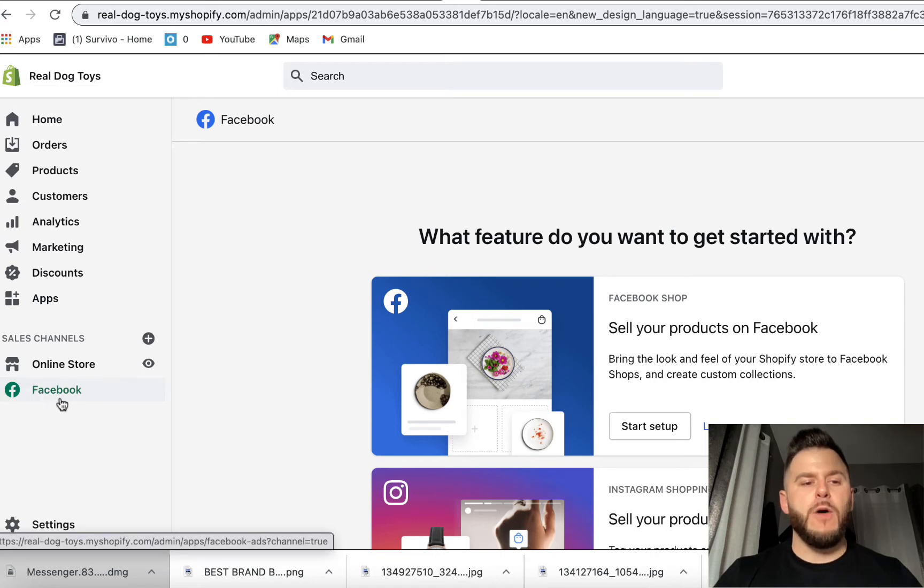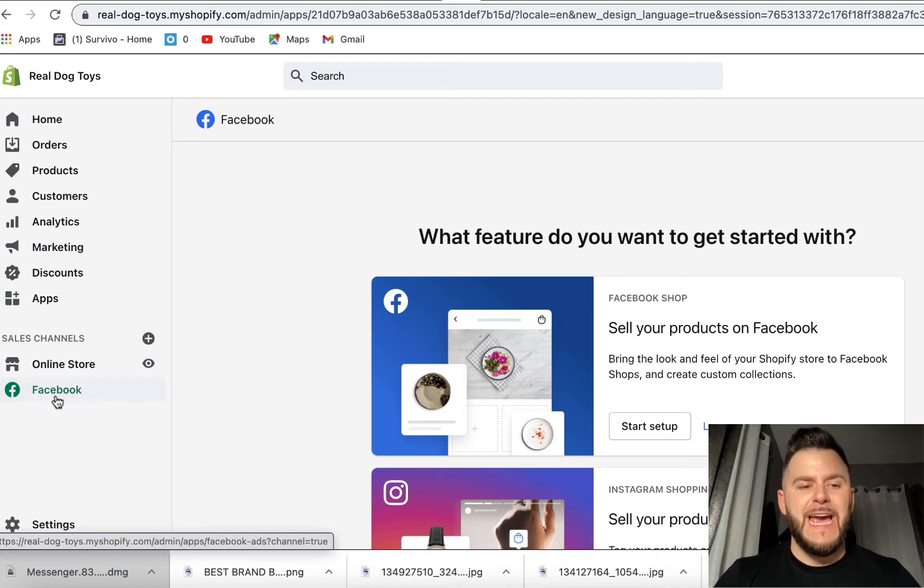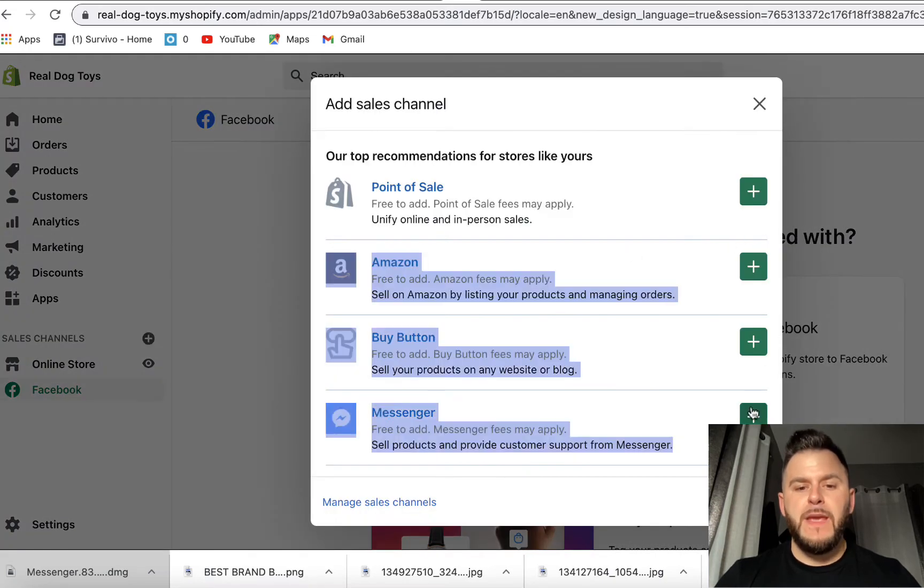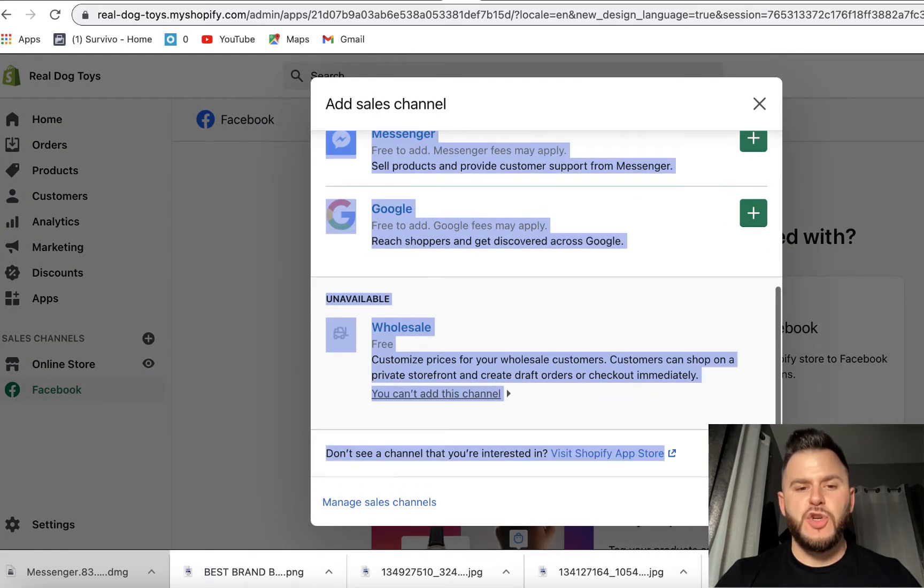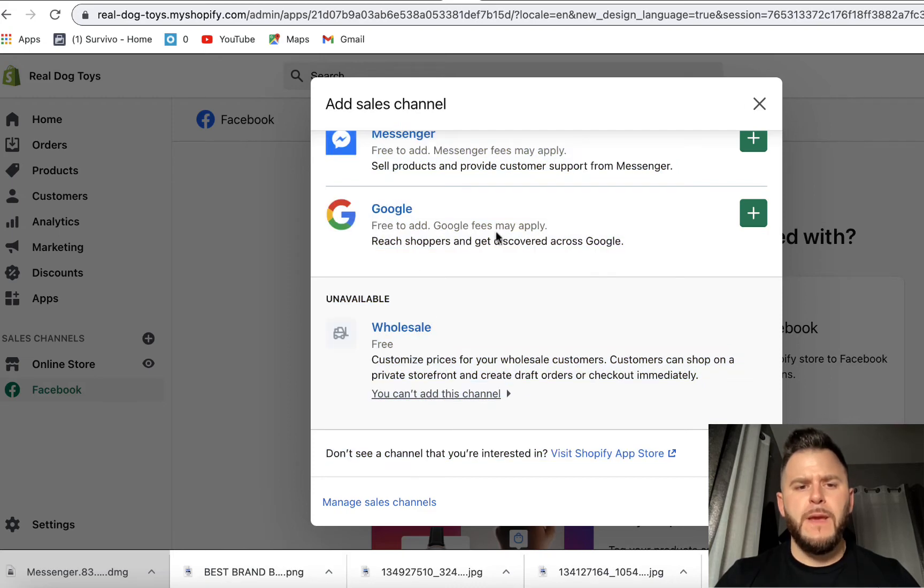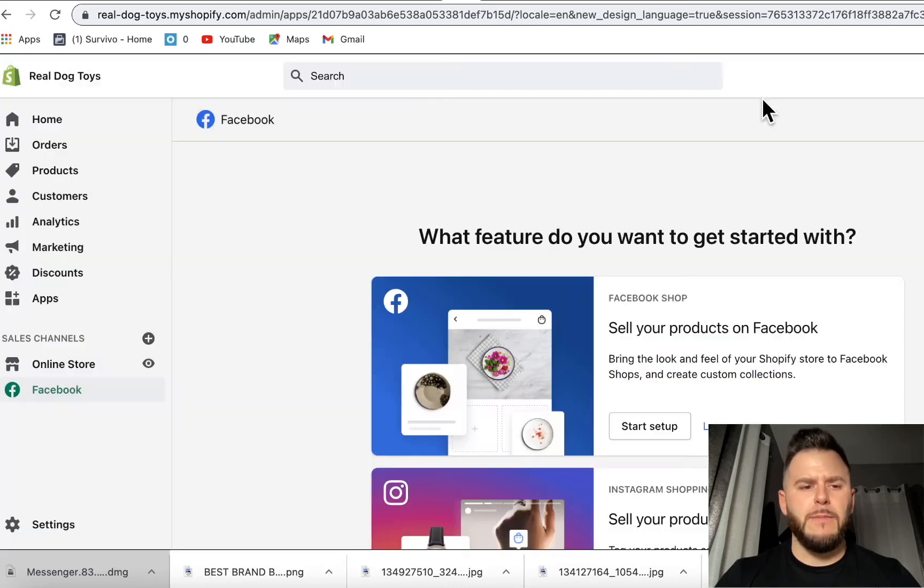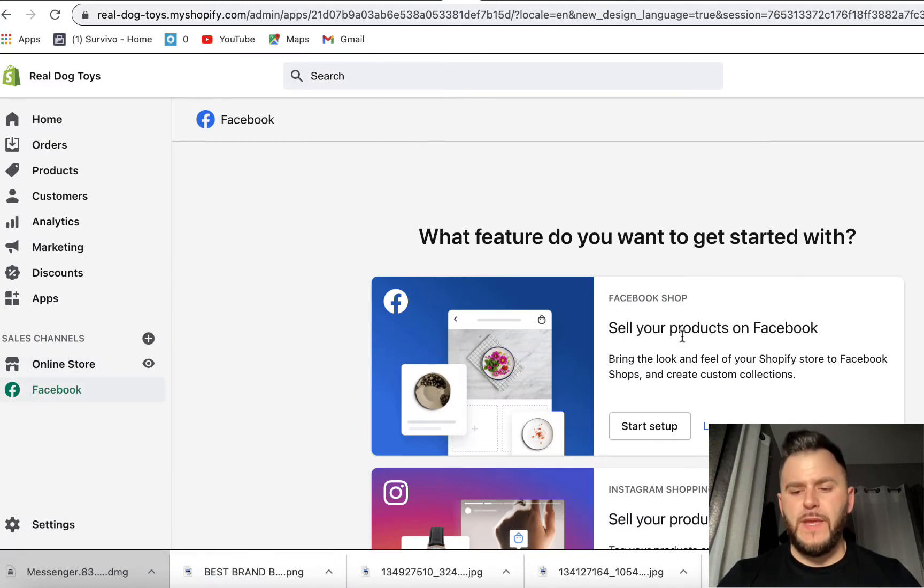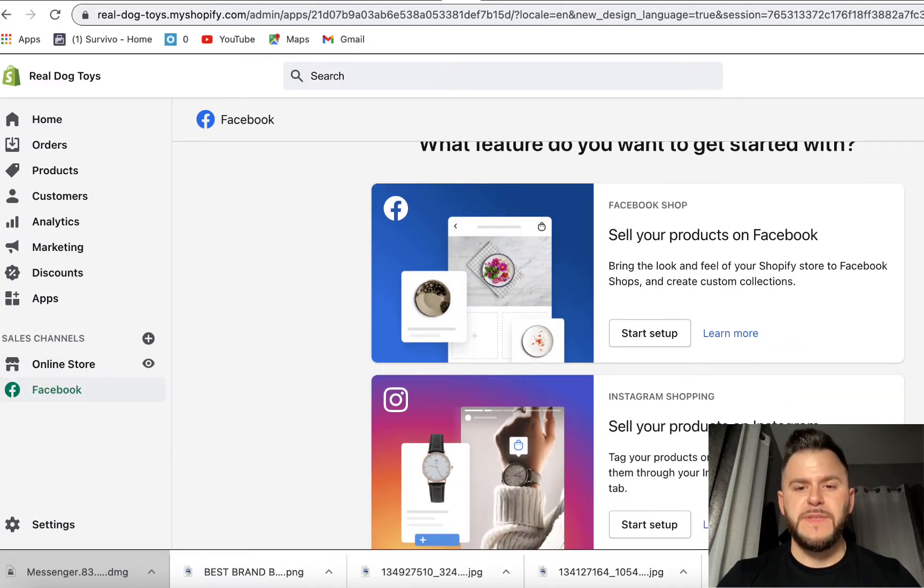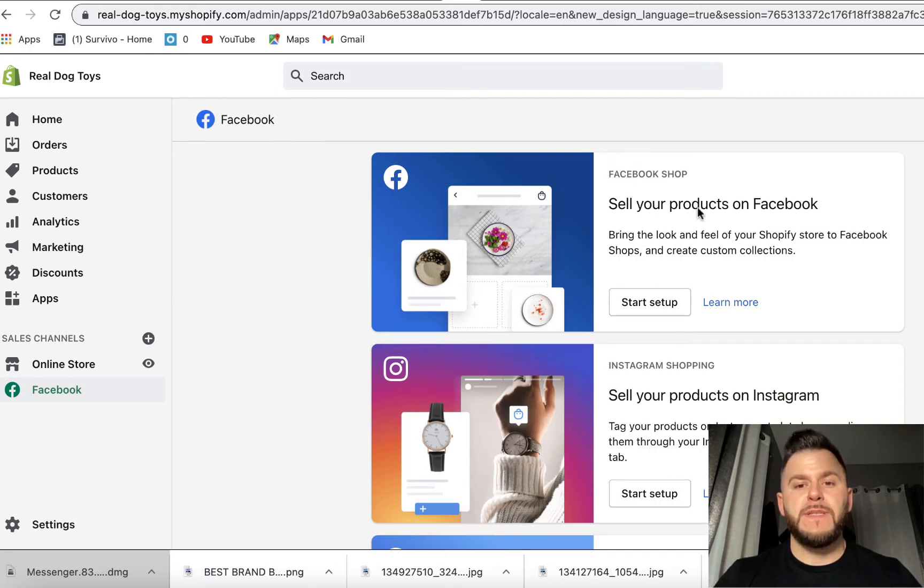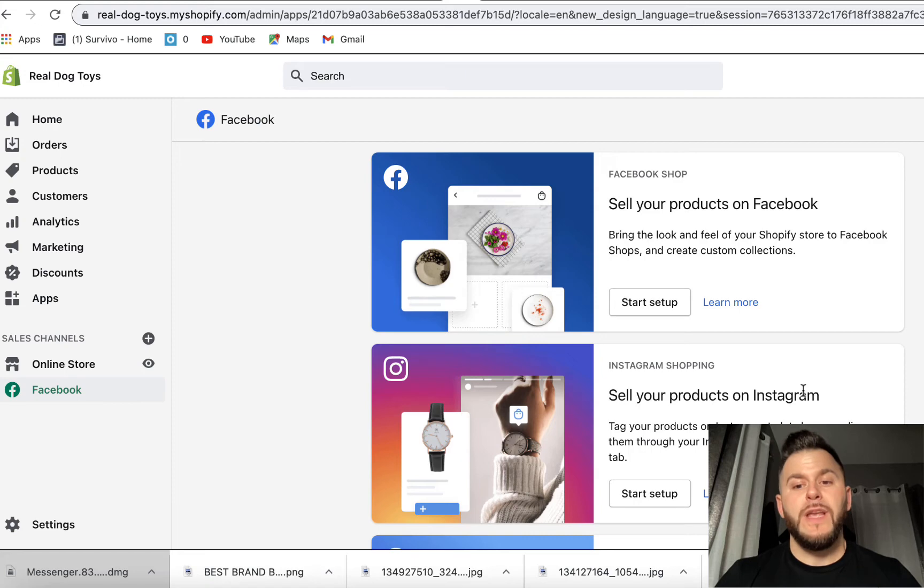Now I already have Facebook added as a tab, but in order to do that you're just going to hit this plus button here and Facebook is going to show up somewhere either below Messenger or below Google. But I already have it added in here and when I click it, this is what it pops. So this is the window that pops up and it says integrate it with your Facebook shop, sell your products on Facebook, sell your products on Instagram.